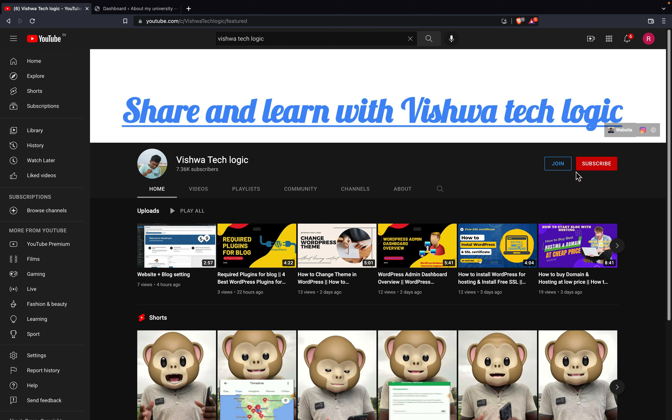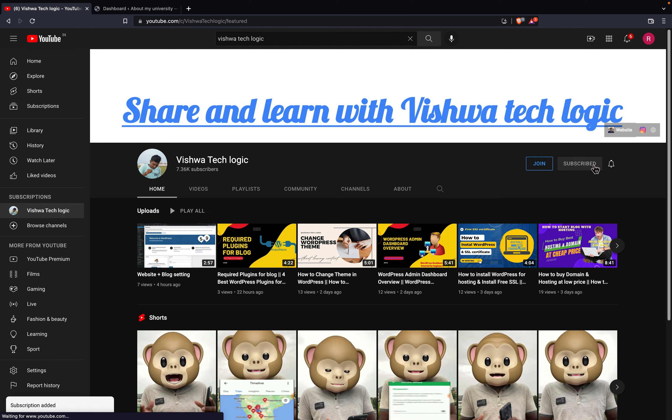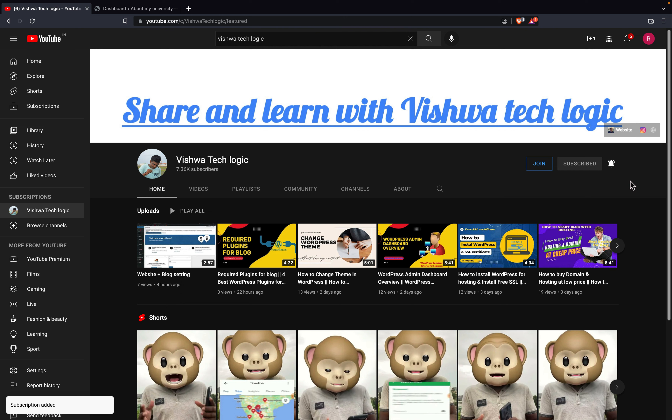Before going to the video, friends, if you are not subscribed to our channel, make sure that you have subscribed and click on the bell icon and select 'All' to get all the notifications from our channel.